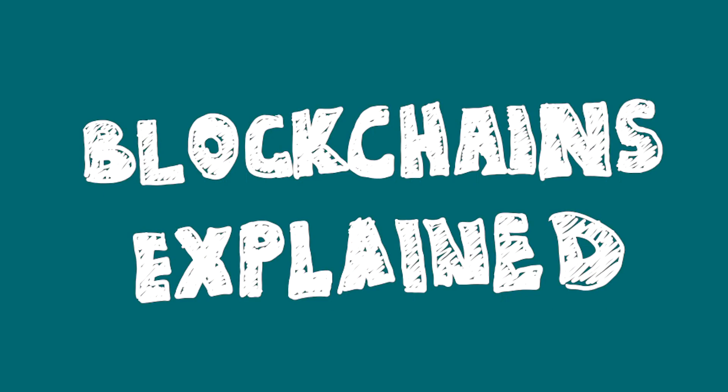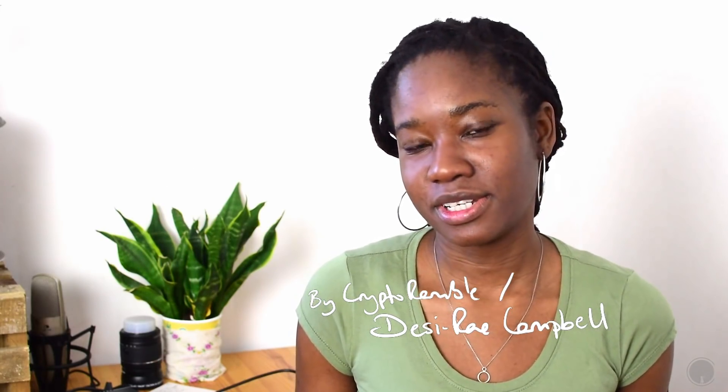Blockchains explained. Welcome to the Crypto Ramble channel, my name is Desiree. The purpose of this video is to work through as well as share my own knowledge of what blockchains are for your understanding. I'm going to go from a bit of a technical perspective and then make another video about the impact it will have in the future.